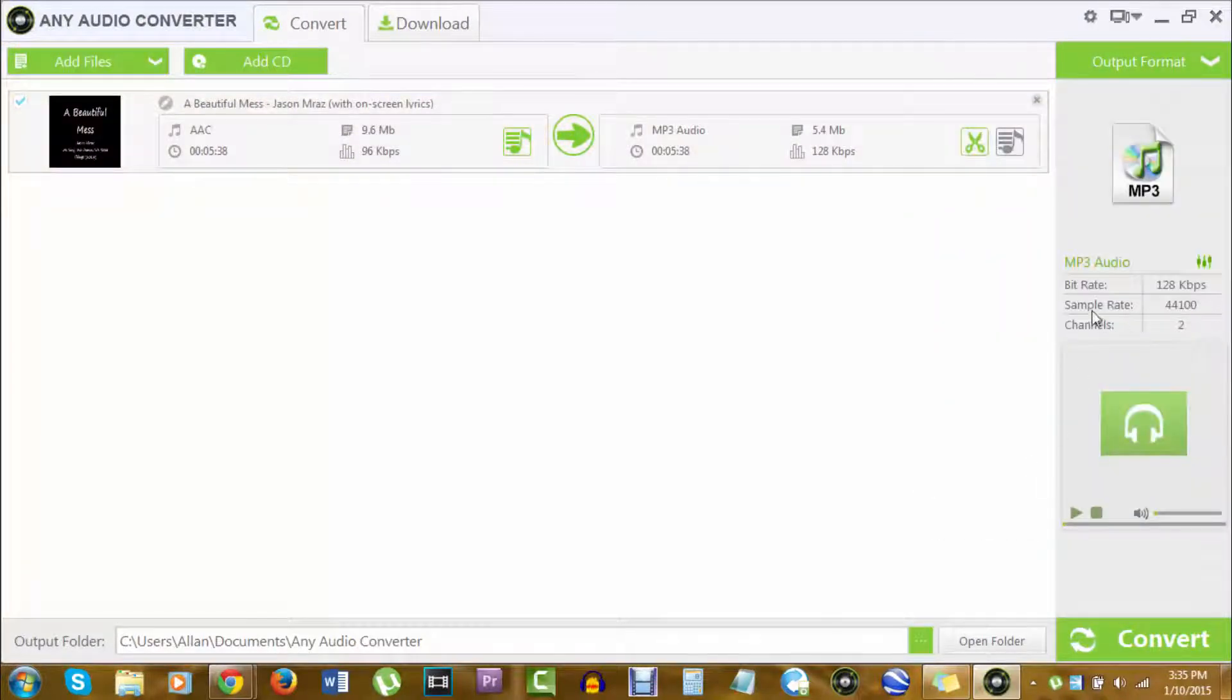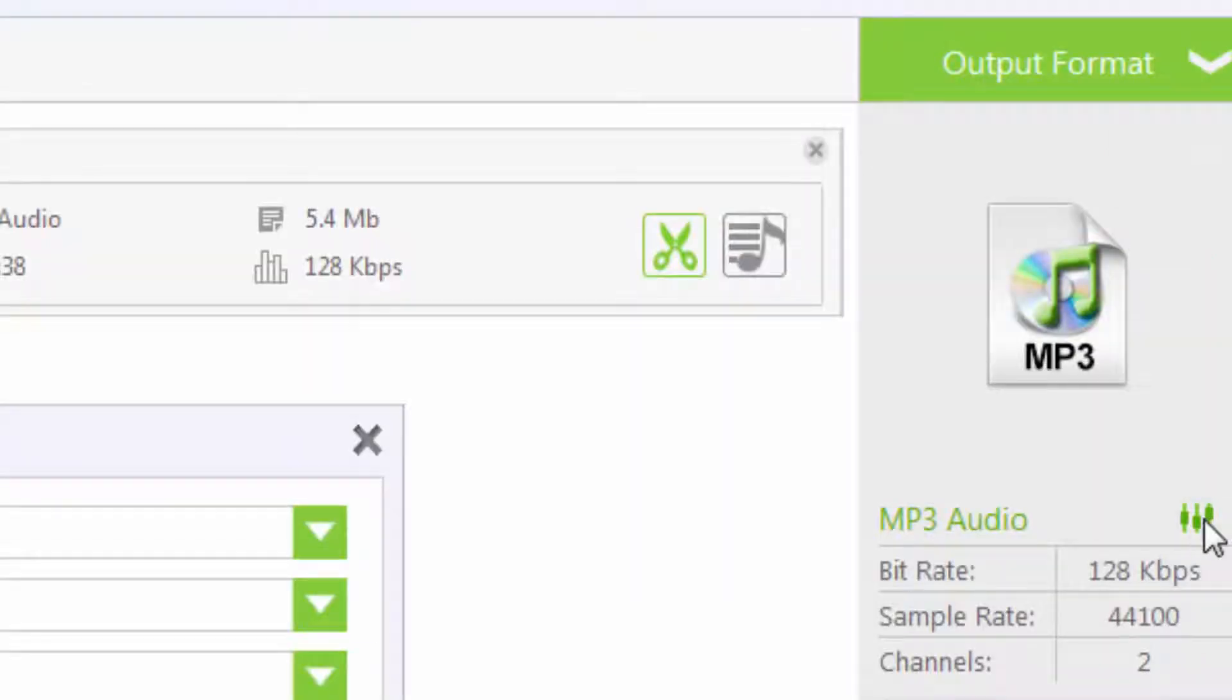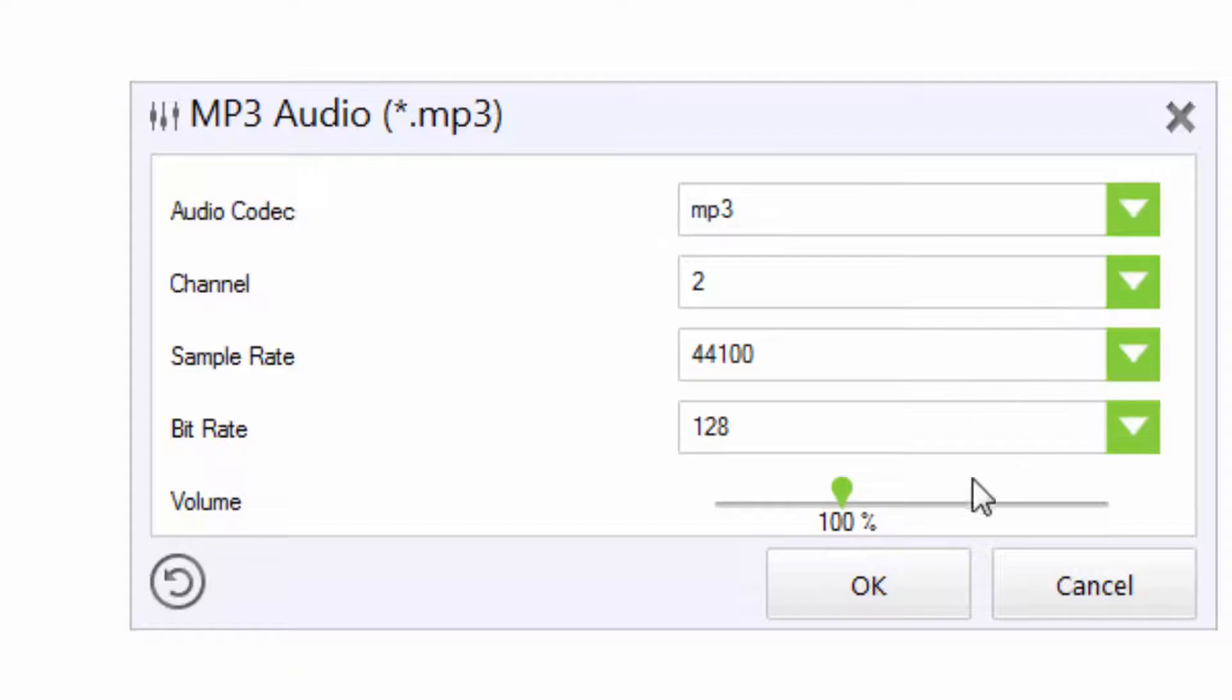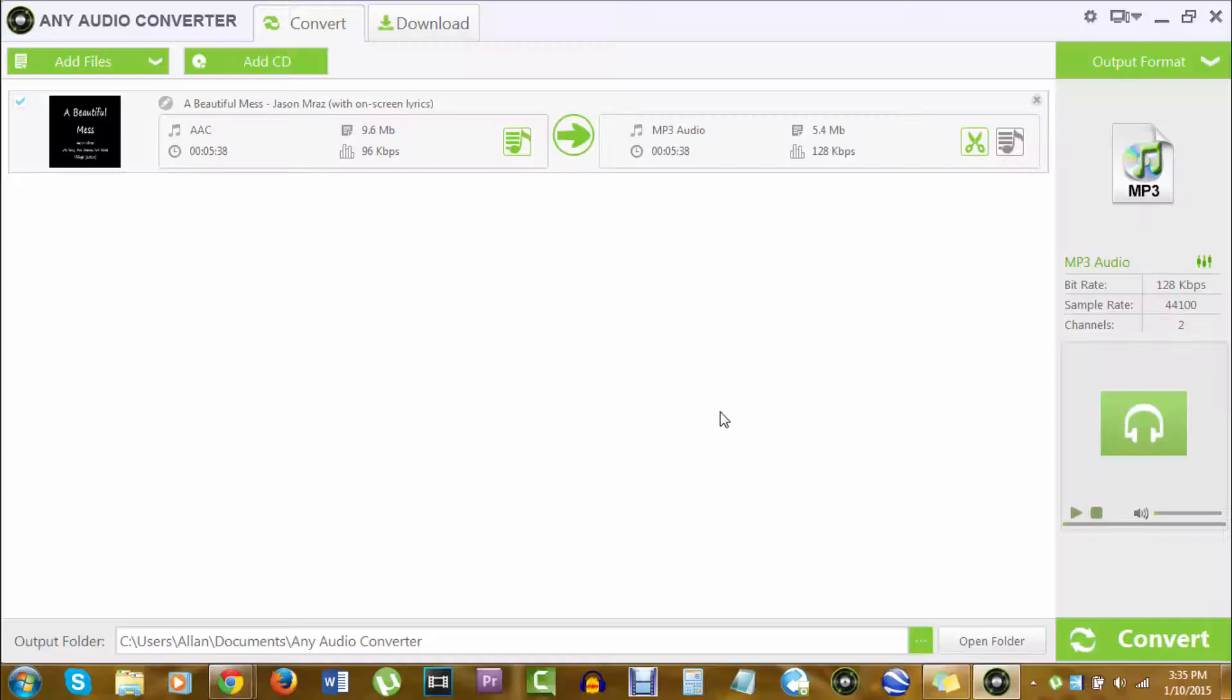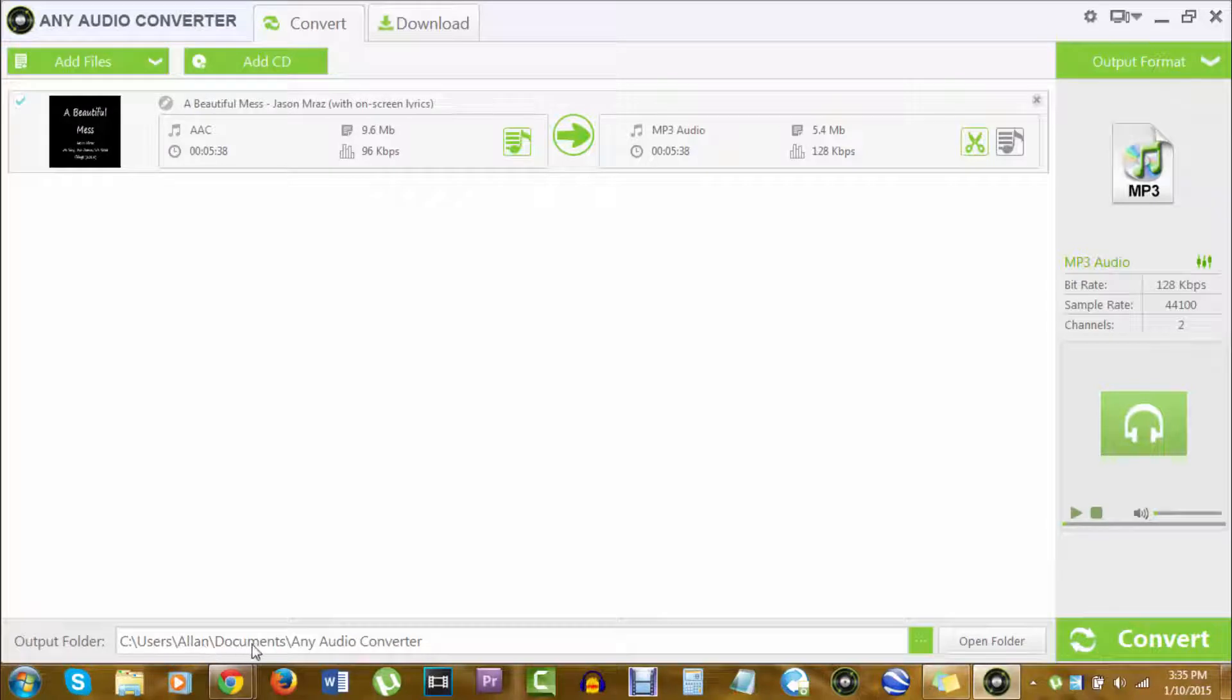You can change around with the settings here, the sample rate, by clicking here. And you choose your audio codec. It's not really too much to play around with unless you're more intricate into those types of settings. This is a simple program for simple users. After that, you can choose your output folder. I'm just going to leave it as default in my documents. And I'm going to click on convert.